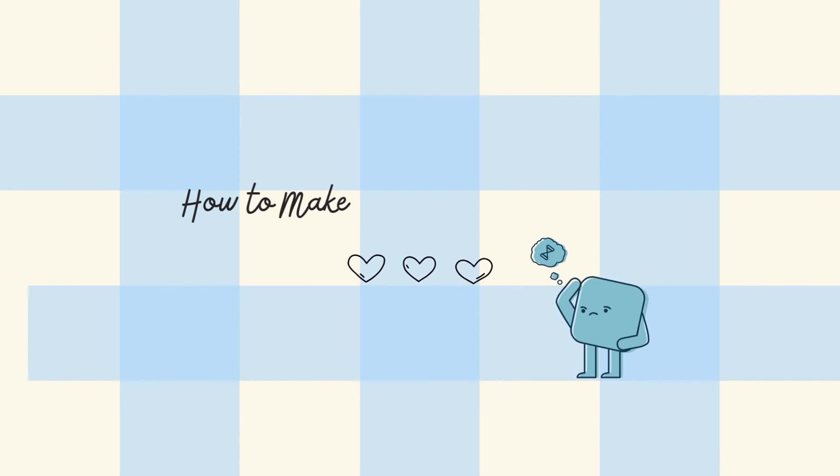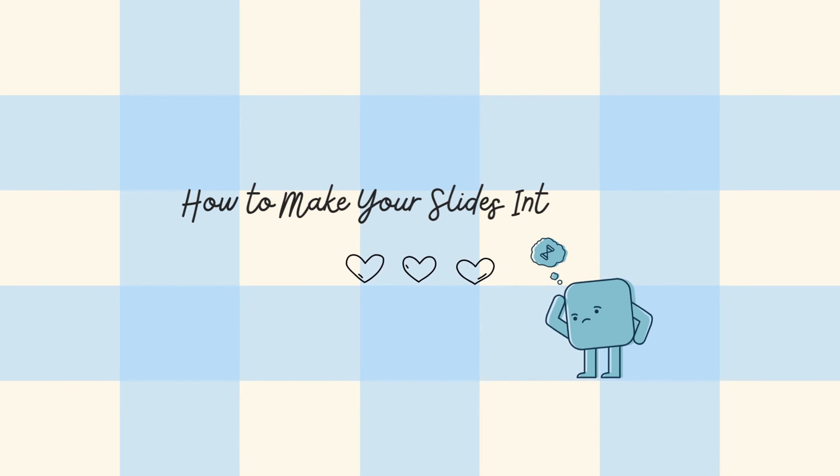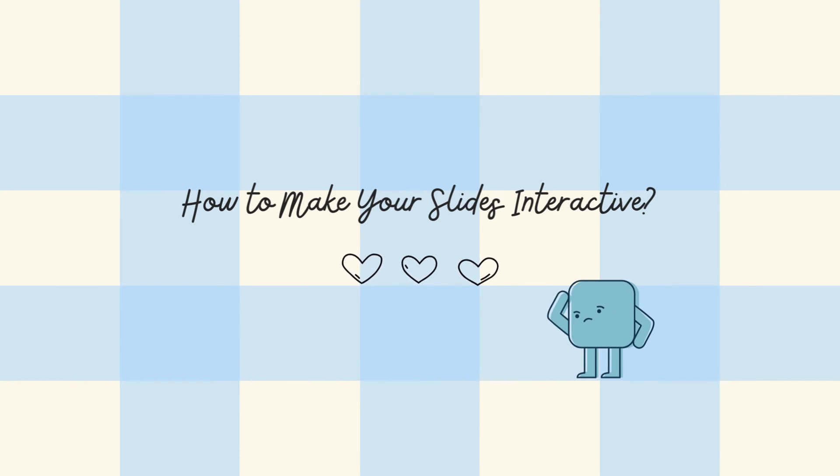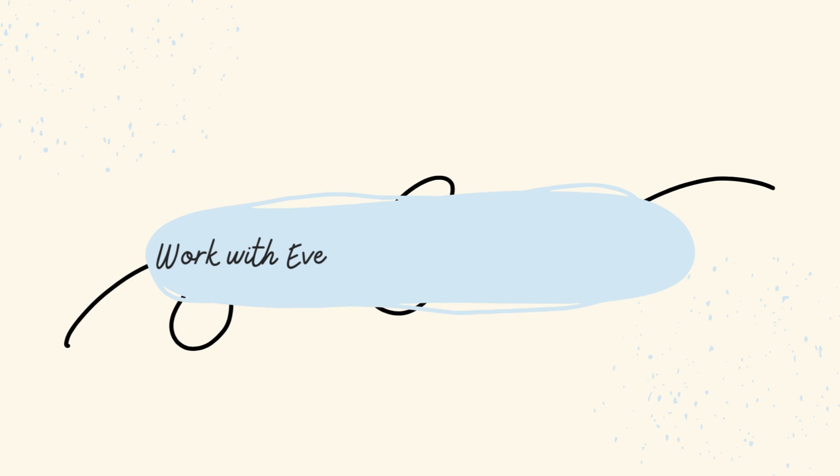You wonder how to include interactivity in your slides? Watch this video and follow the Setup Interactivity series from now on for more information on how to turn your static slides into interactive ones.